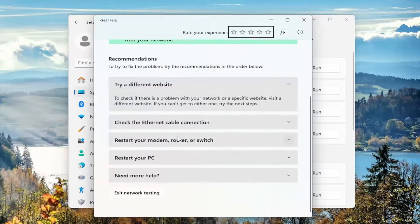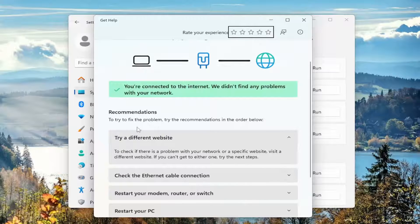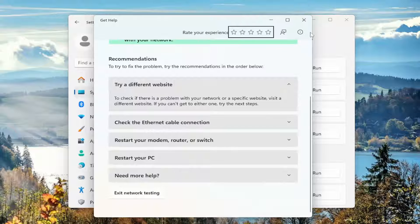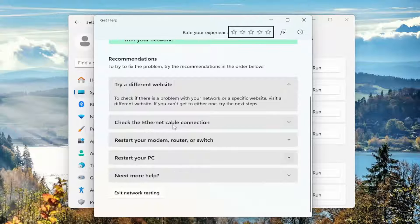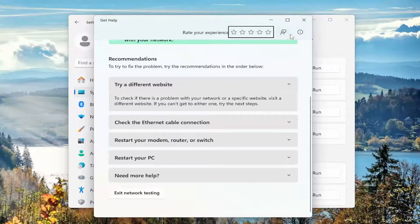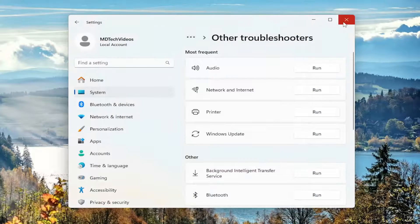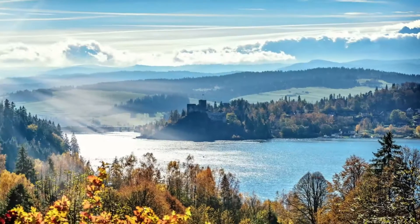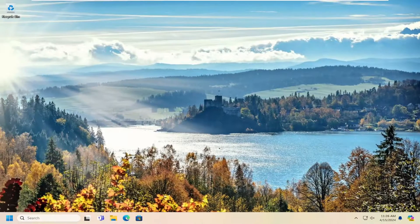Follow along with the on-screen prompts about going ahead and suggesting how to resolve the problem. If you're not connected, it should start walking through different troubleshooting diagnostic utilities within this window. That would be the first thing I recommend doing.